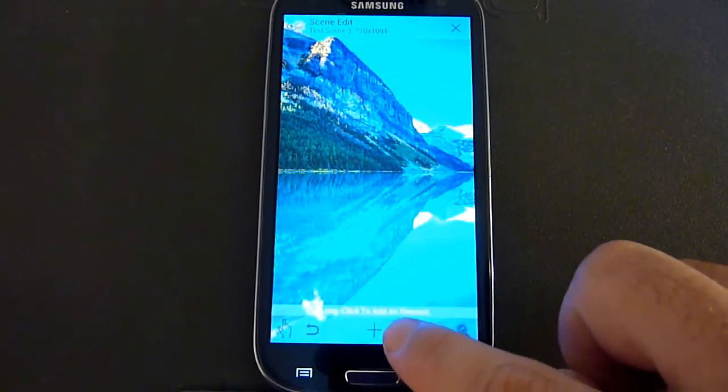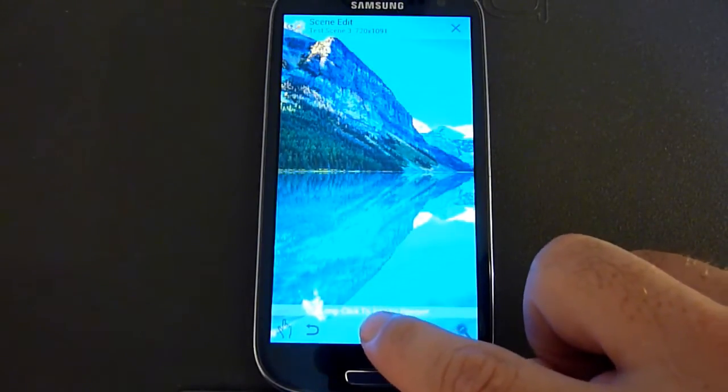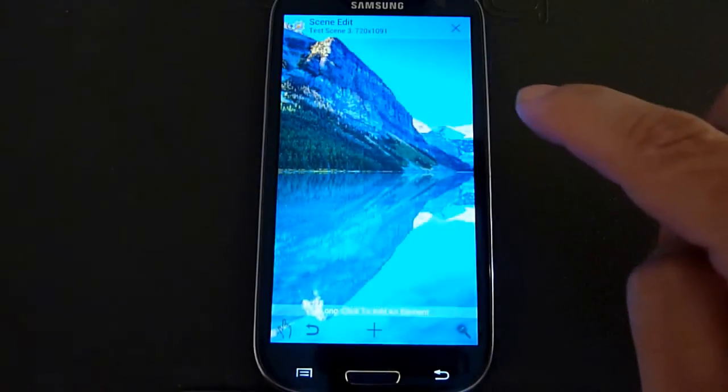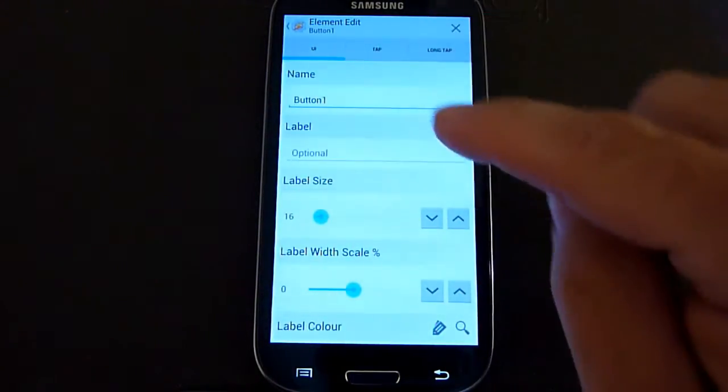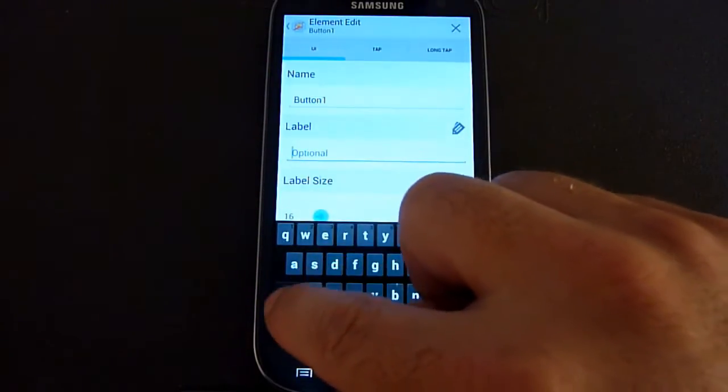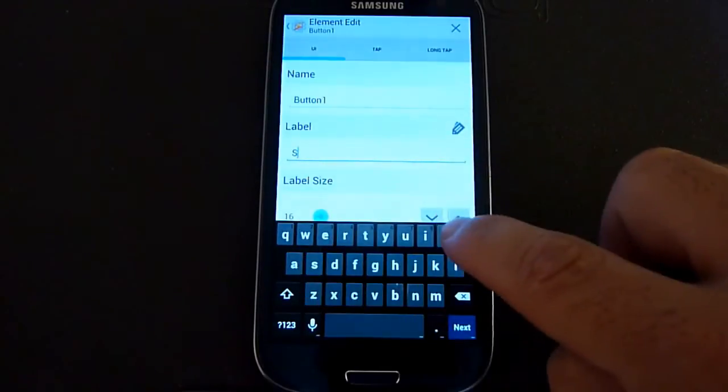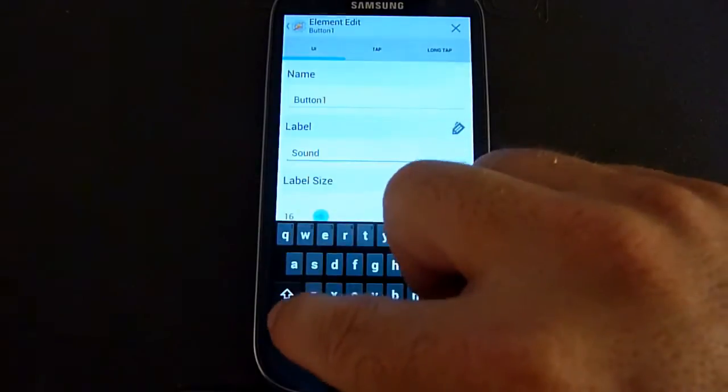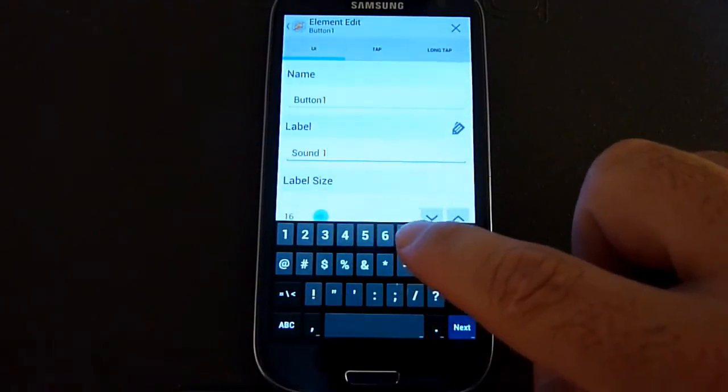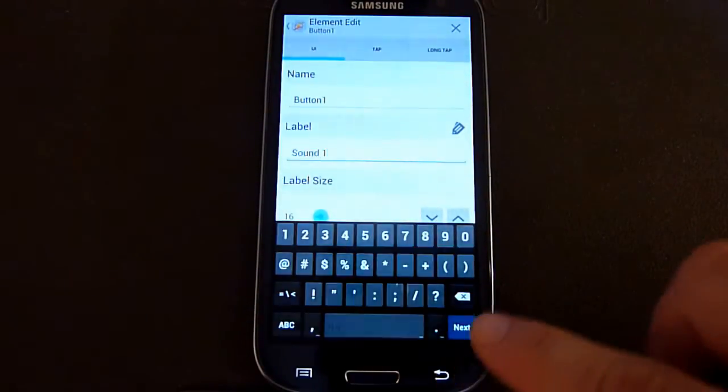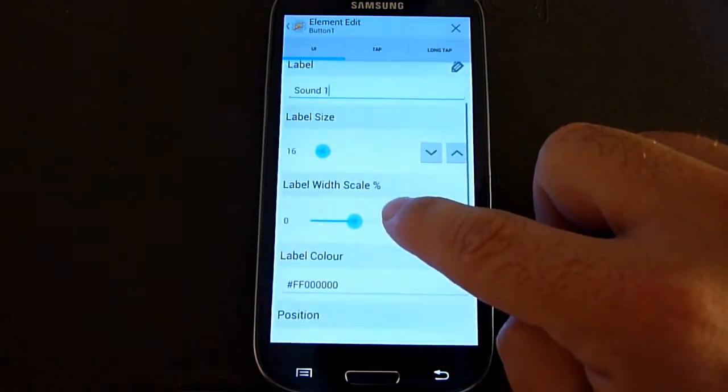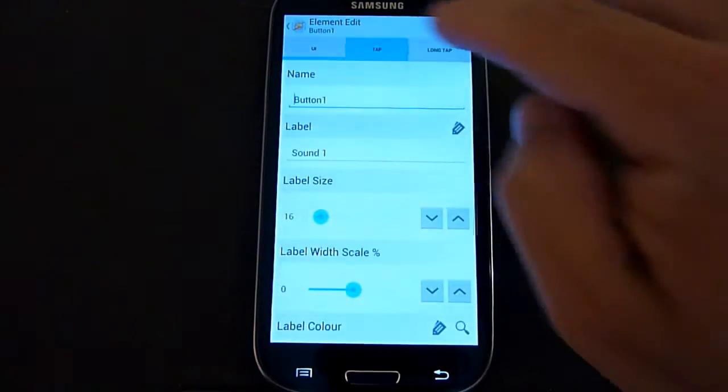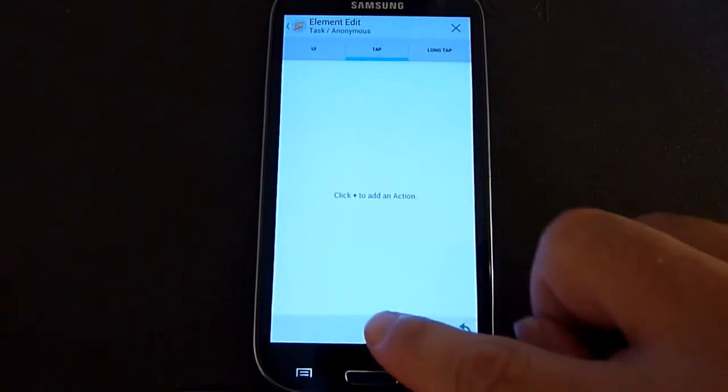Then down here, we're going to be basically adding two buttons. So we click here, we're going to add a button. Now here, you can give it a different name for the label. You're going to call it, for demonstration purposes, sound one. And we can adjust the label size and other parameters later, like label width scale and label color. For right now, we're going to set up basically the tap event or the tap action. That's what happens when you push a button.